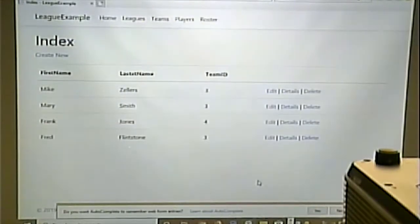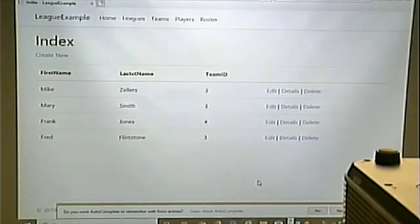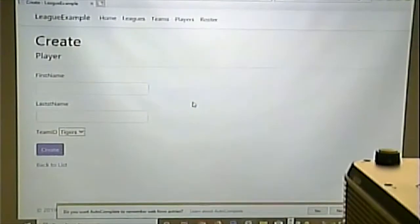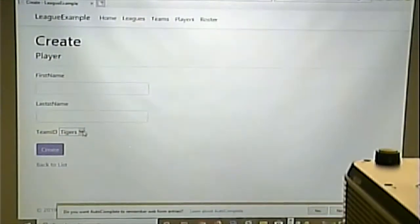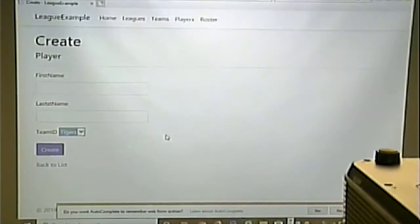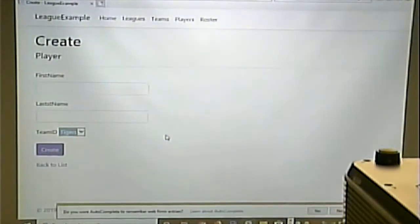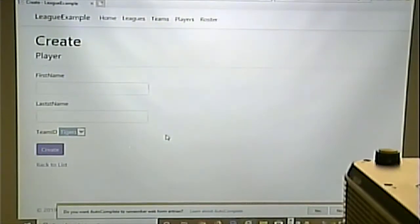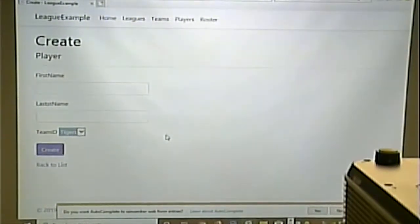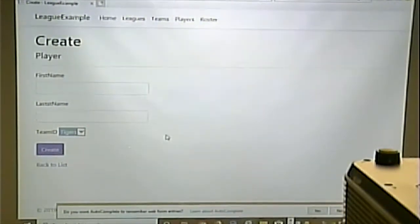Notice that when we go to Create, the first option of the dropdown is a default — that's how dropdowns work if you don't specify otherwise. The problem is you'll likely get a lot of people on the Tigers if users don't pay attention and change that.